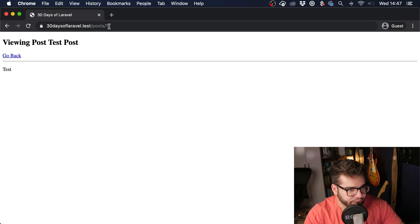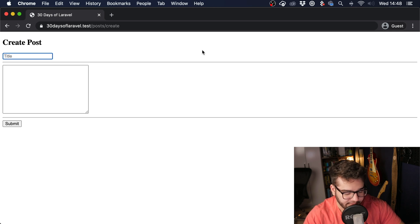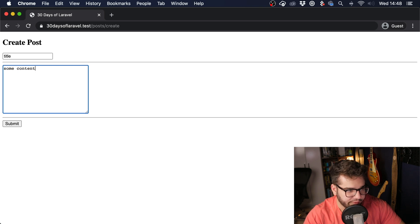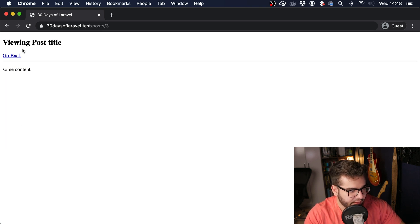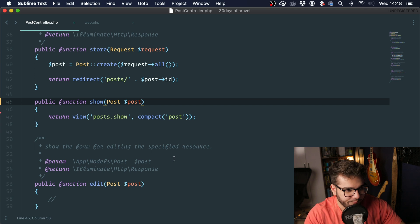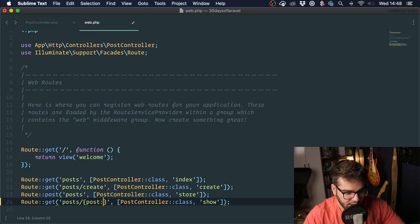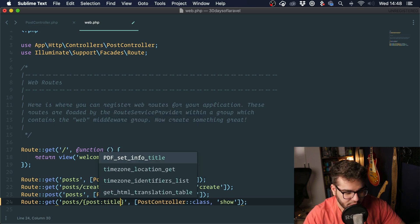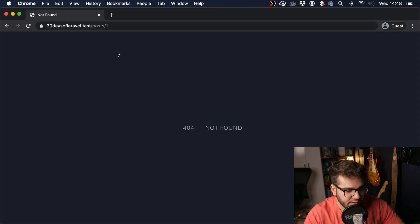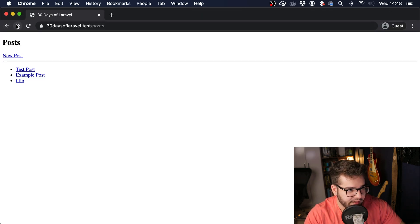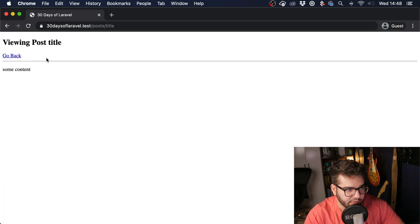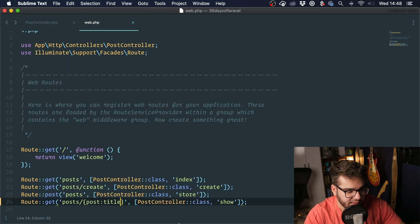You can see that we are using the ID right here. One of the ways that you can change it is by going into the route and putting this and typing the column that you want to check. So we want to check title. If I click here it's not going to work, but if I type in title, which is the name of the last post, it works. So we can explicitly say to Laravel that it should look for the title column.